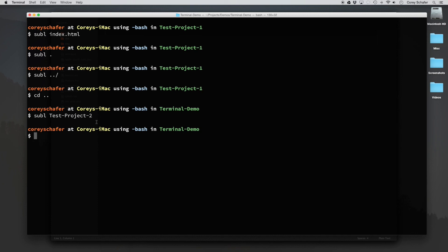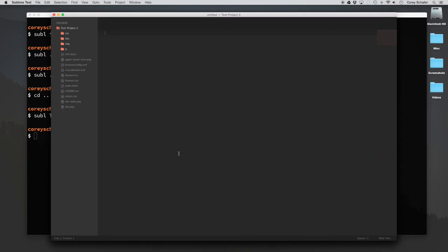So that about does it for this video. Now you should be able to open up any files or directories from directly within your terminal. So if you guys have any questions about this, feel free to ask in the comment section below. I hope that this video was useful for you guys and thank you for watching.